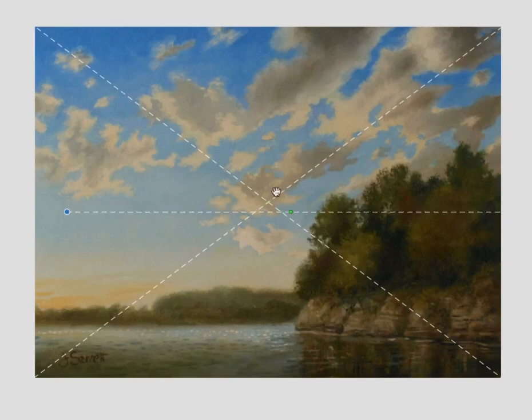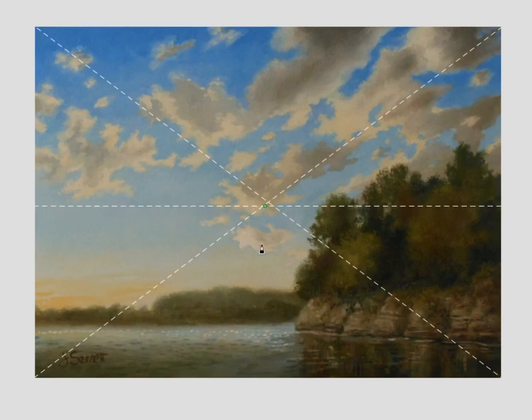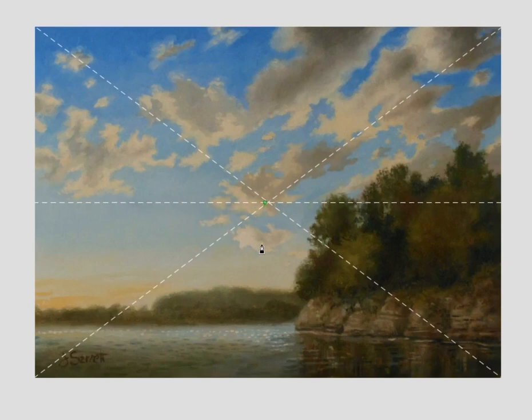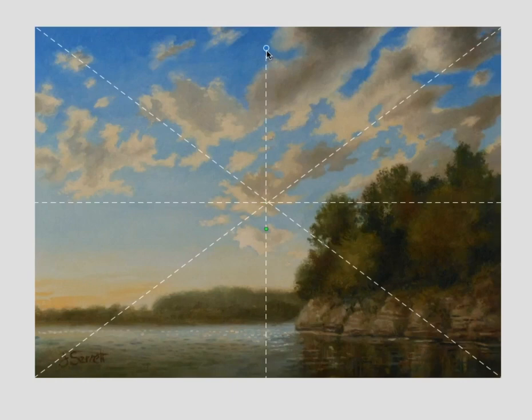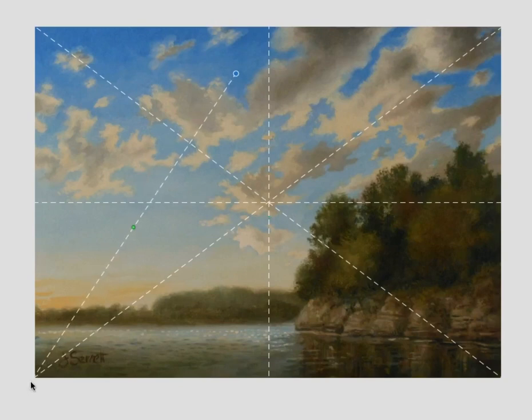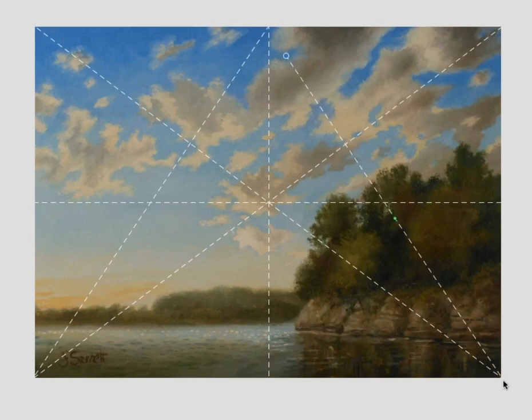And one thing that I've learned by analyzing work using the Barnstone methods and the harmonic armature: when you analyze using dynamic symmetry, you have to break it down to a point where there's so many lines on the study it doesn't make any sense anymore. With the harmonic armature, if you're on the right track, you'll see things lock into place very quickly. And once you find a few lines that fall into place, it's much easier to continue on with your study and find more divisions.